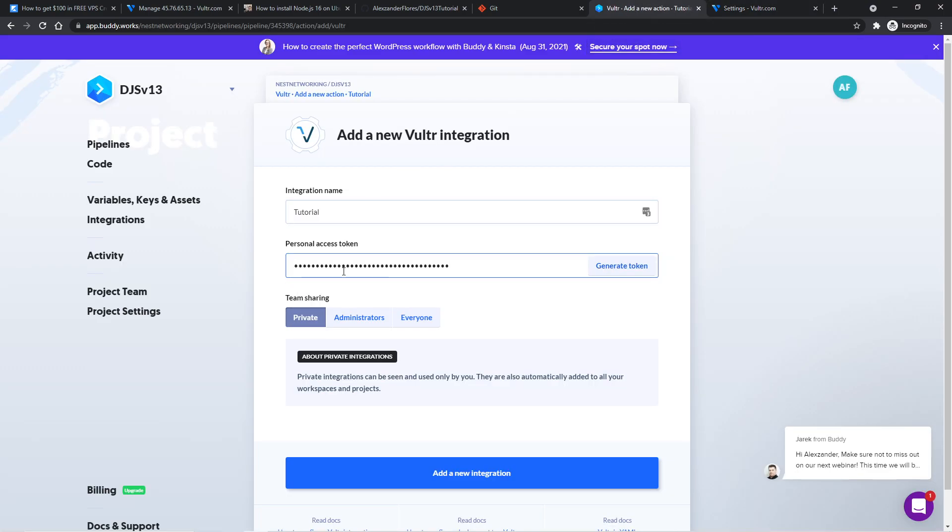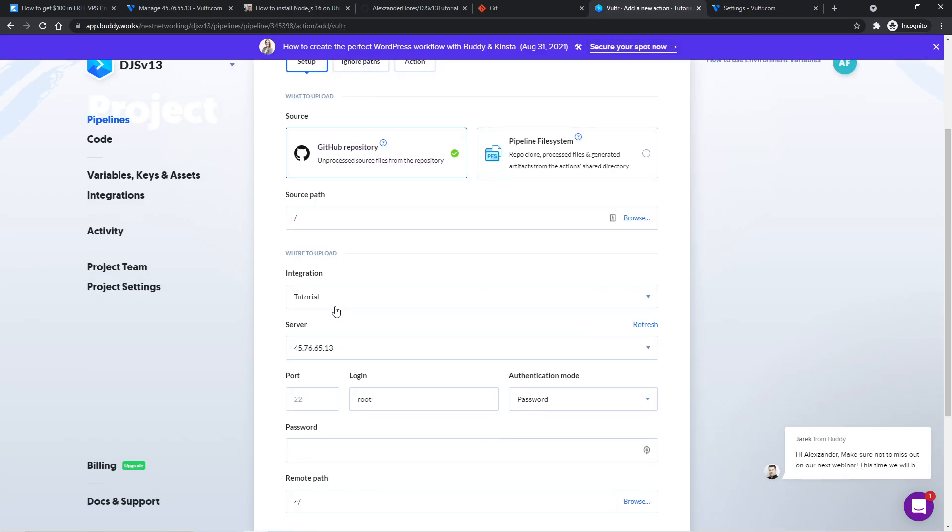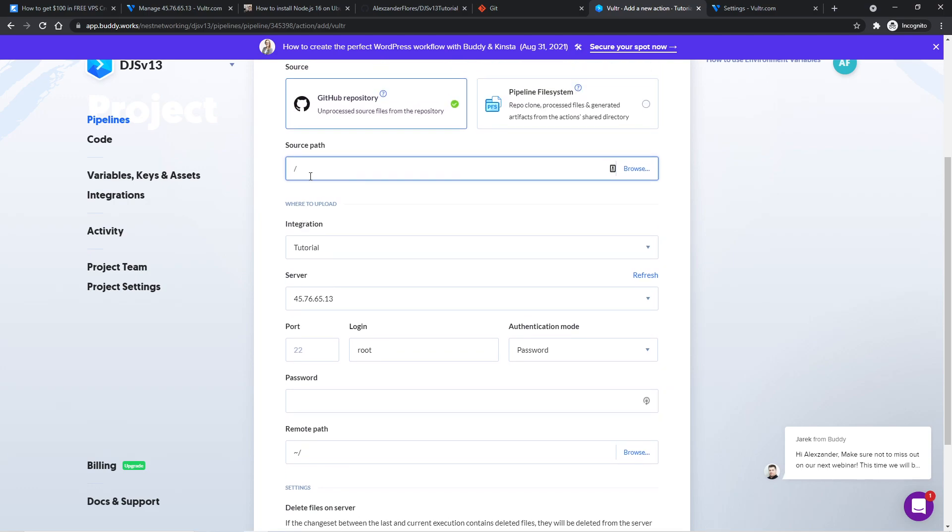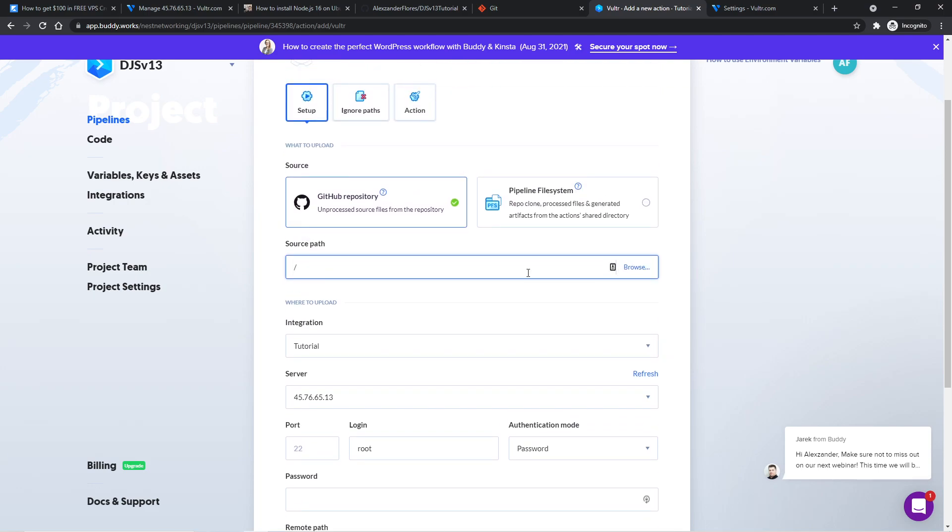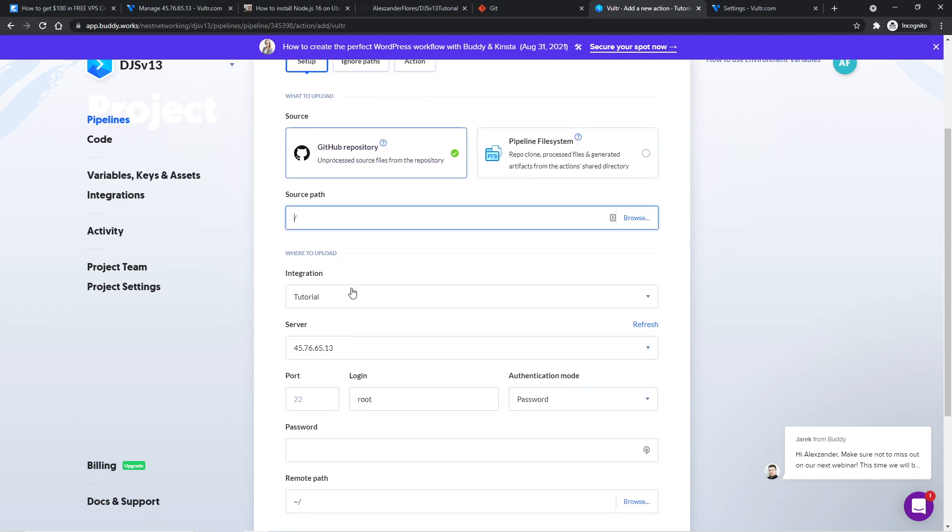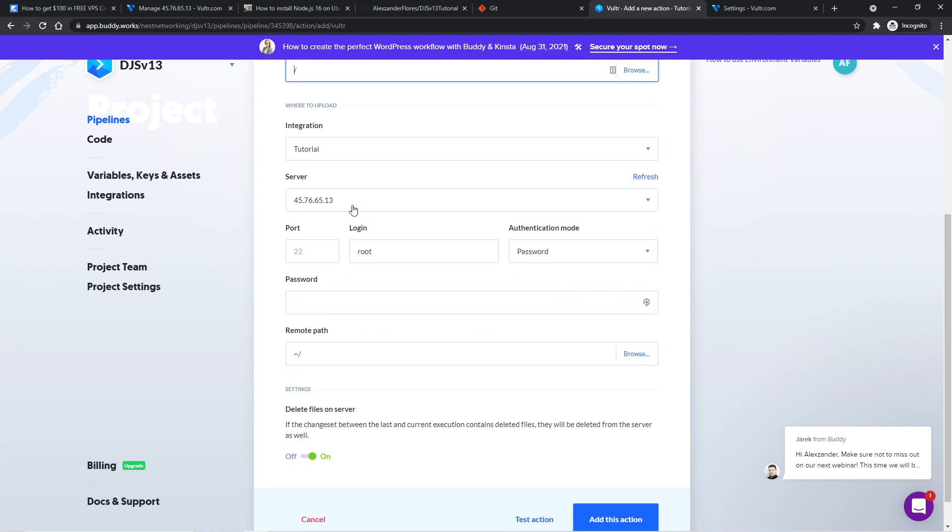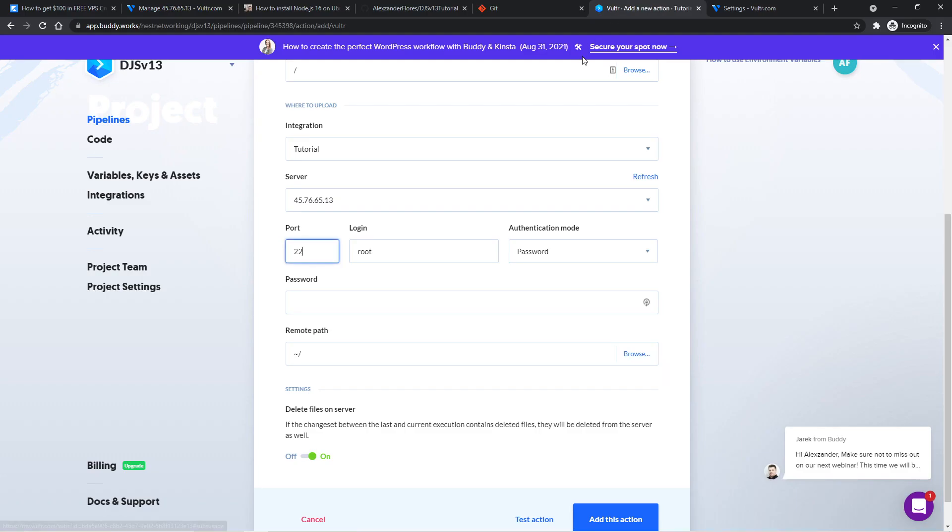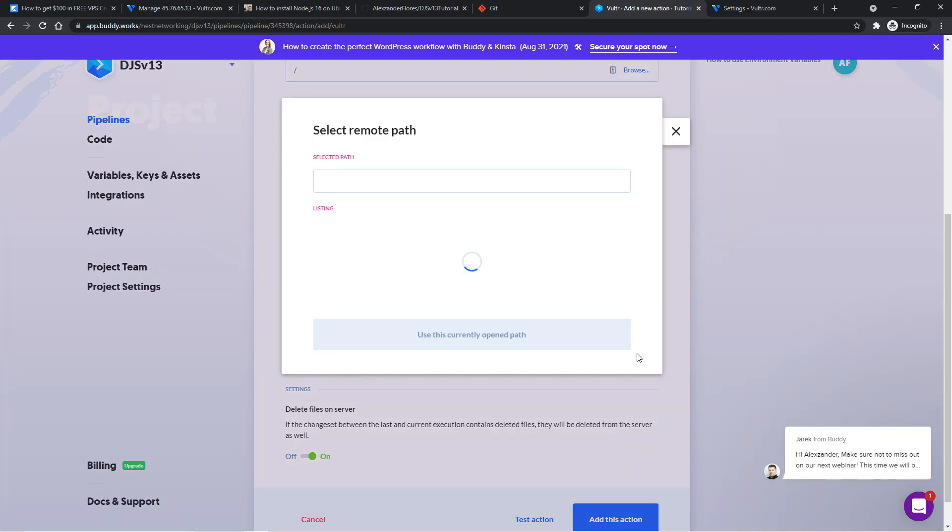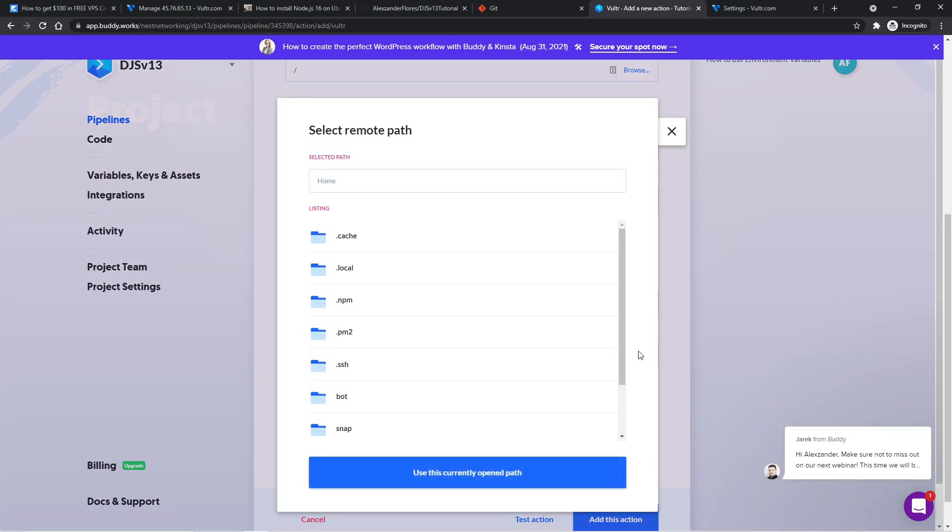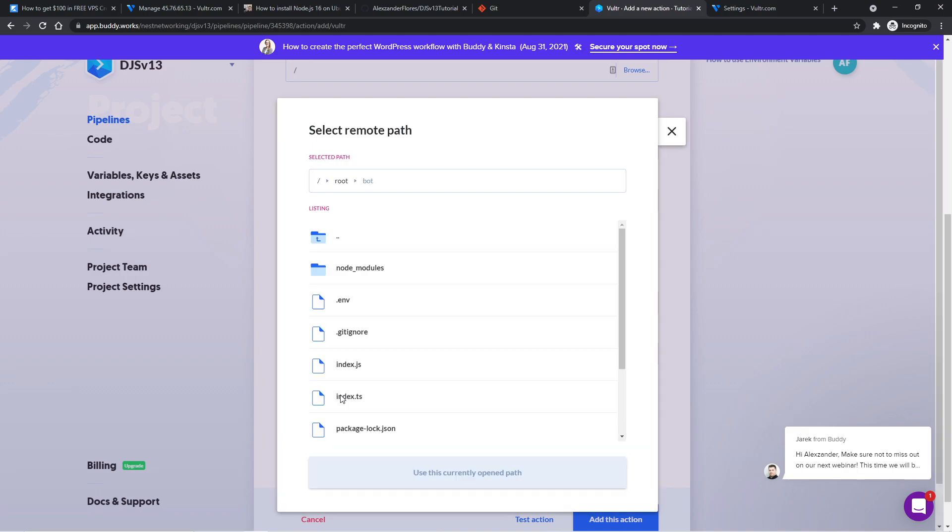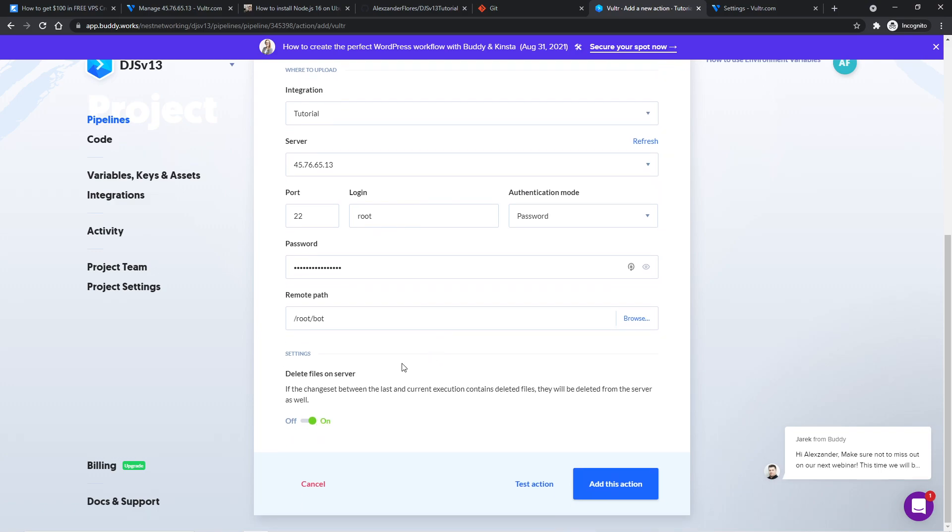So going back, we can paste this in and add a new integration. And now we see the integration right here. The source path is fine to stay as default. If you do have a subfolder for your source code, you might want to change this to that by clicking on browse. But if you've followed the previous Discord JS tutorial, then just a simple forward slash as default is fine. Scrolling down, we have our server. Our port should be 22. We can go back and we can copy our root password. And we can paste it in here. We now want to select our remote path for where the bot should actually live. In this case, it's my bot folder. And of course, if you named your folder something else earlier in the video, then you would select that folder instead. Make sure delete files on server is on. This will just make sure everything is synced up with your local project and your actual VPS. So if you delete a file on your local project, maybe you don't need a command anymore and you push that to GitHub, buddy.works will see that and it's going to automatically delete that command on your actual VPS as well. So just make sure that everything is synced up correctly. We can then click on add this action.